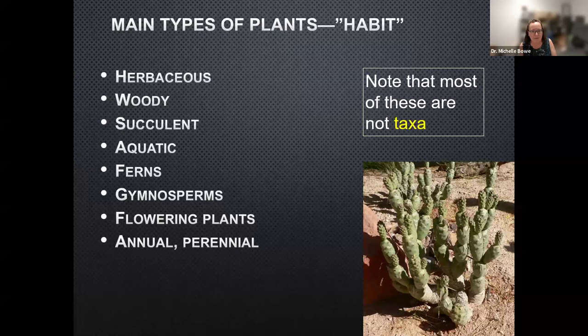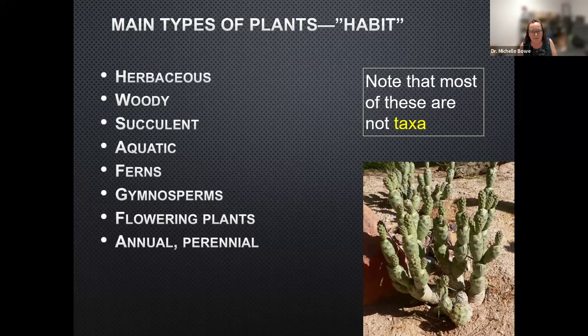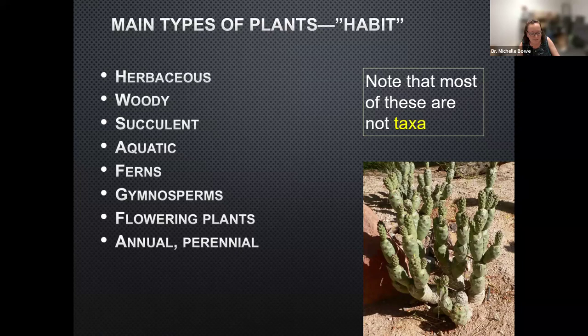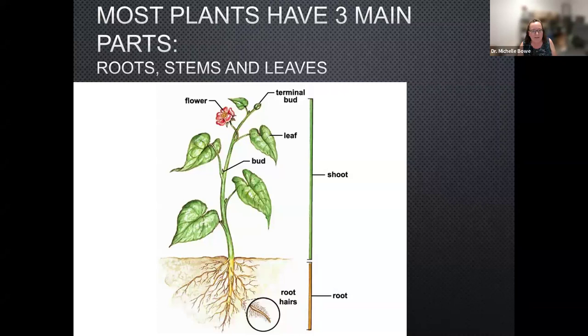One of the first things you run into in either a key or description of a plant is the plant's habit. Habit is basically how it grows — it's not quite the same as habitat. Is it herbaceous? Is it a woody plant? Is it succulent — thick and juicy? Does it have spines? Is it floating in the water? Is it a fern or gymnosperm, or is it a flowering plant? If it is a flowering plant, is it an annual or perennial? These categories are not really taxa — they're not formally named groups — but one of the first questions in a key may be: is this an herbaceous plant or a woody plant?